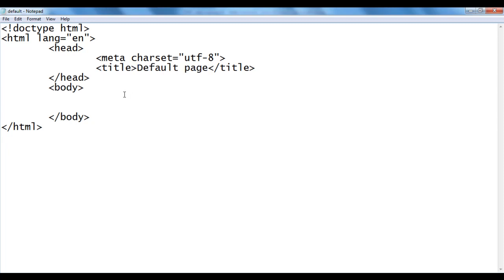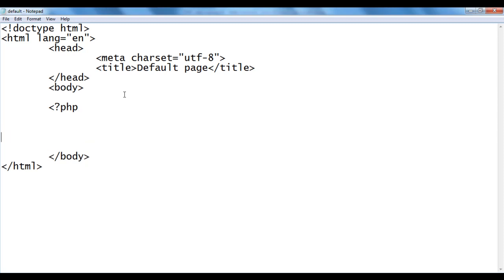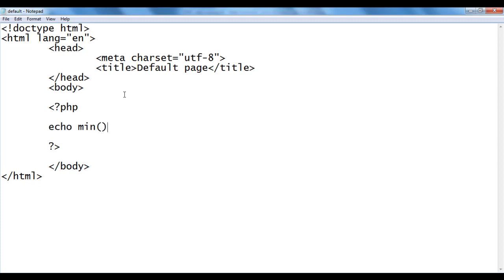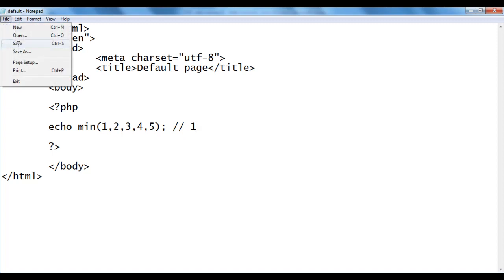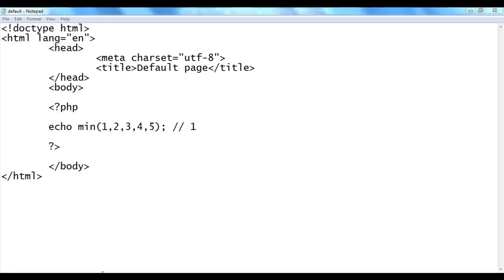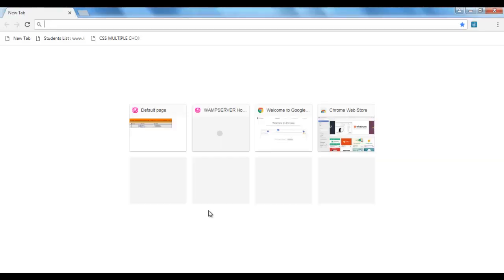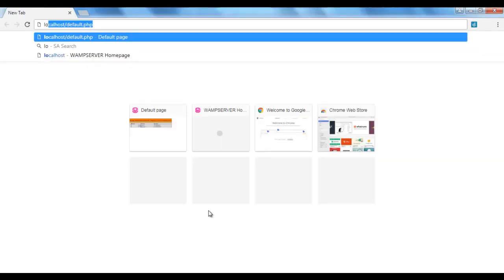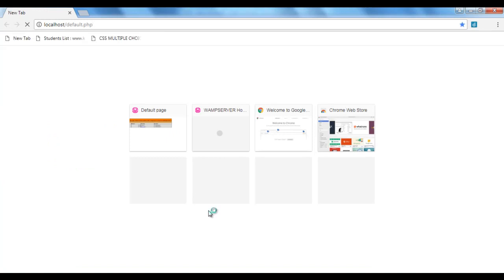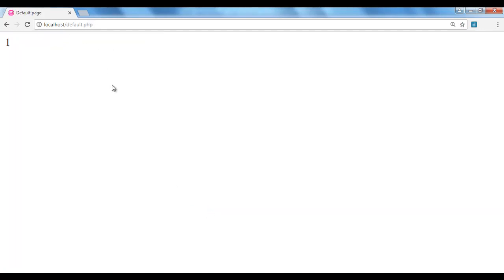Here in the body section I say less than question mark PHP which indicates the beginning of the PHP code, question mark greater than which indicates the end of the PHP code. Here I say echo min bracket bracket semicolon. Here I pass list of values separated by comma: 1, 2, 3, 4, 5. Here the minimum is 1, so we get 1. I say file, save, go to browser, localhost forward slash default.php, hit enter. You see that default.php file is executed, we got the output 1.